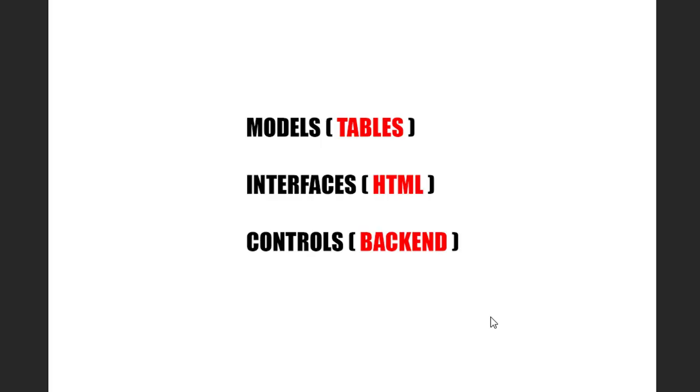We are going to build this website in three parts. The first one is going to be the models, that is going to define the tables for us. The second part is going to be the interfaces, that is the HTML, that will be the face of the website. And the last part is going to be the controls, that is going to be the backend of the website.